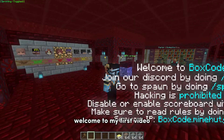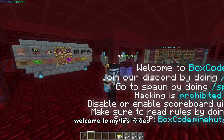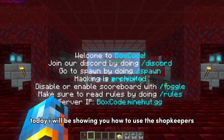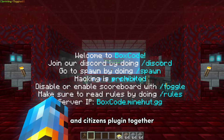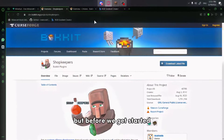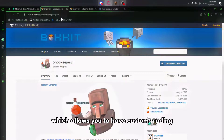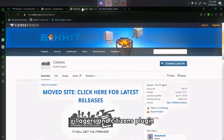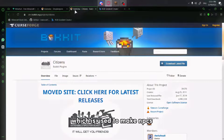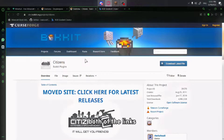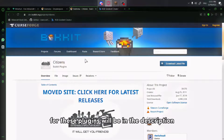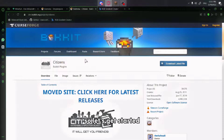Hello everyone, welcome to my first video. Today I will be showing you how to use the Shopkeepers and Citizens plugin together. But before we get started, you have to install two plugins: Shopkeepers, which allows you to have custom trading villagers, and the Citizens plugin, which is used to make NPCs. Both links will be in the description. Let's get started.